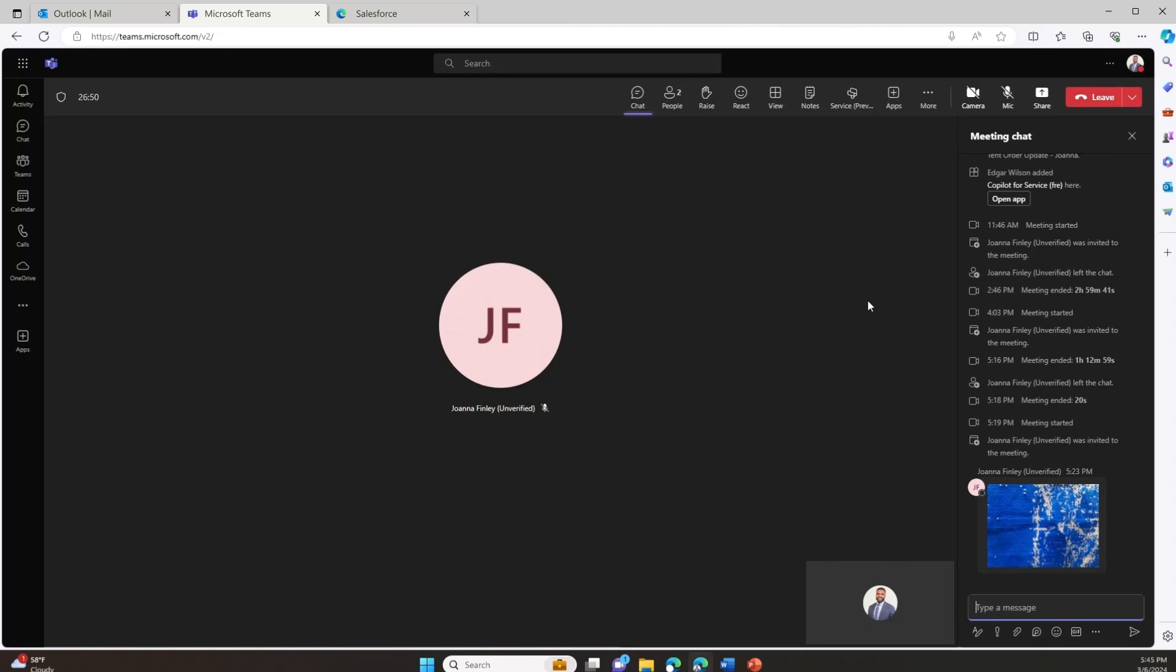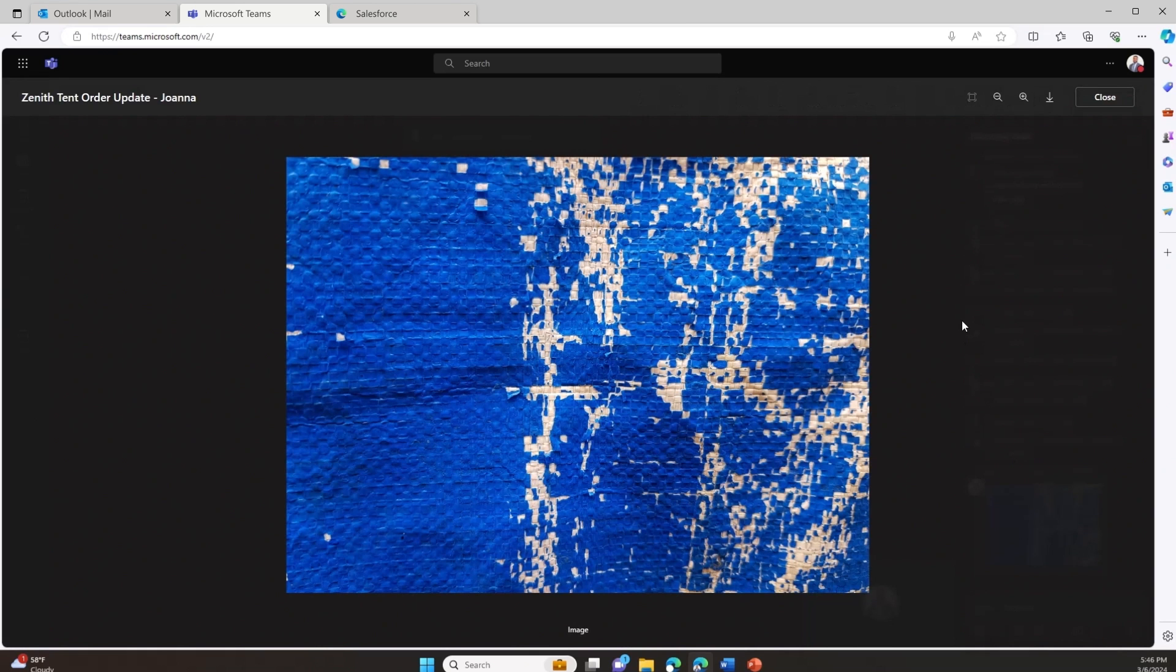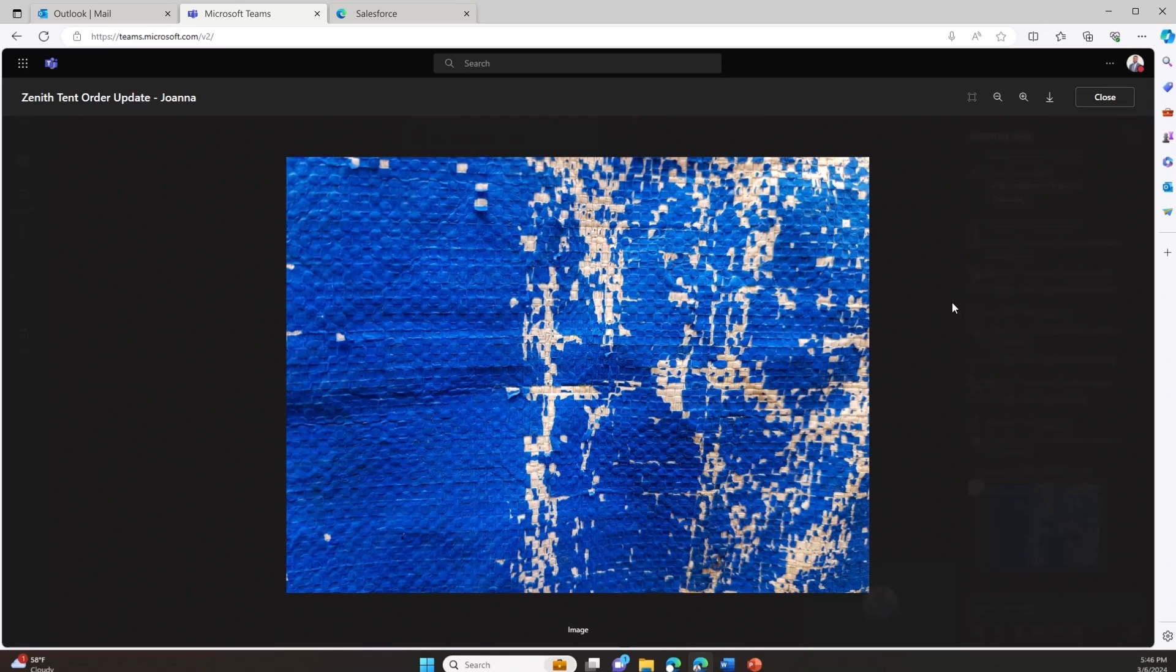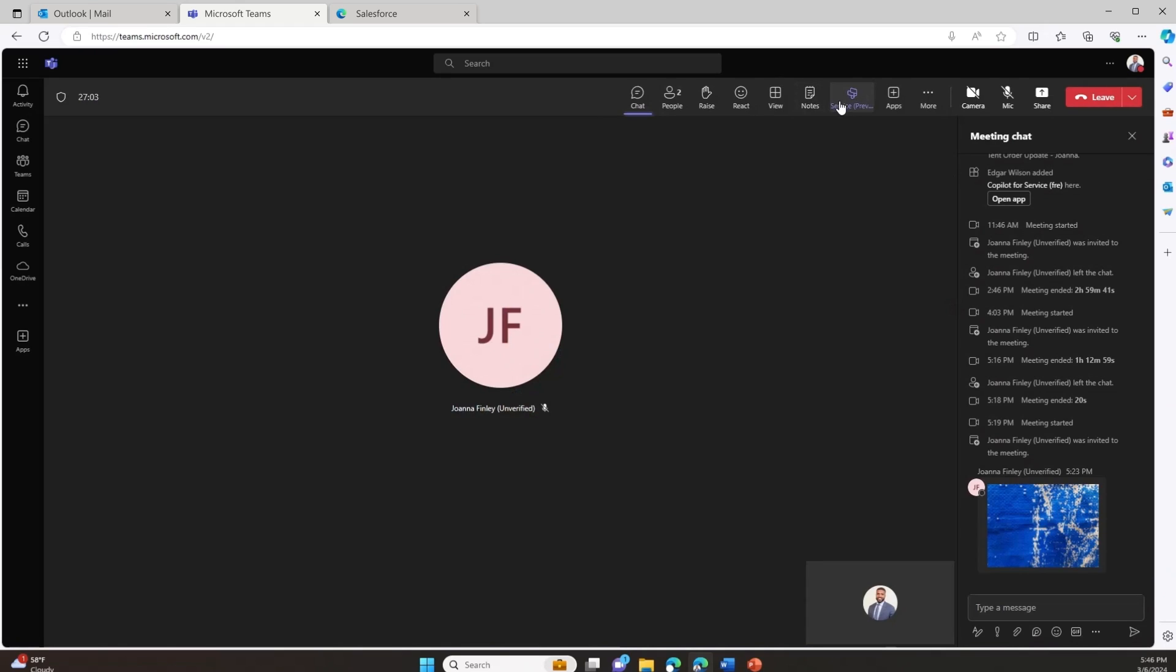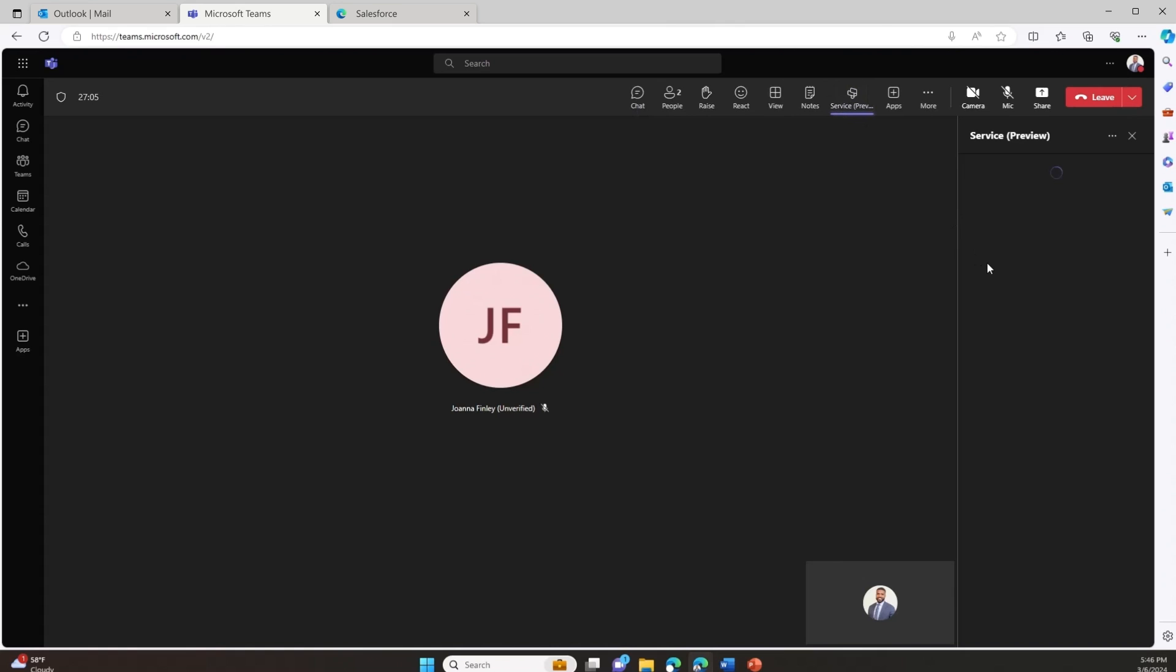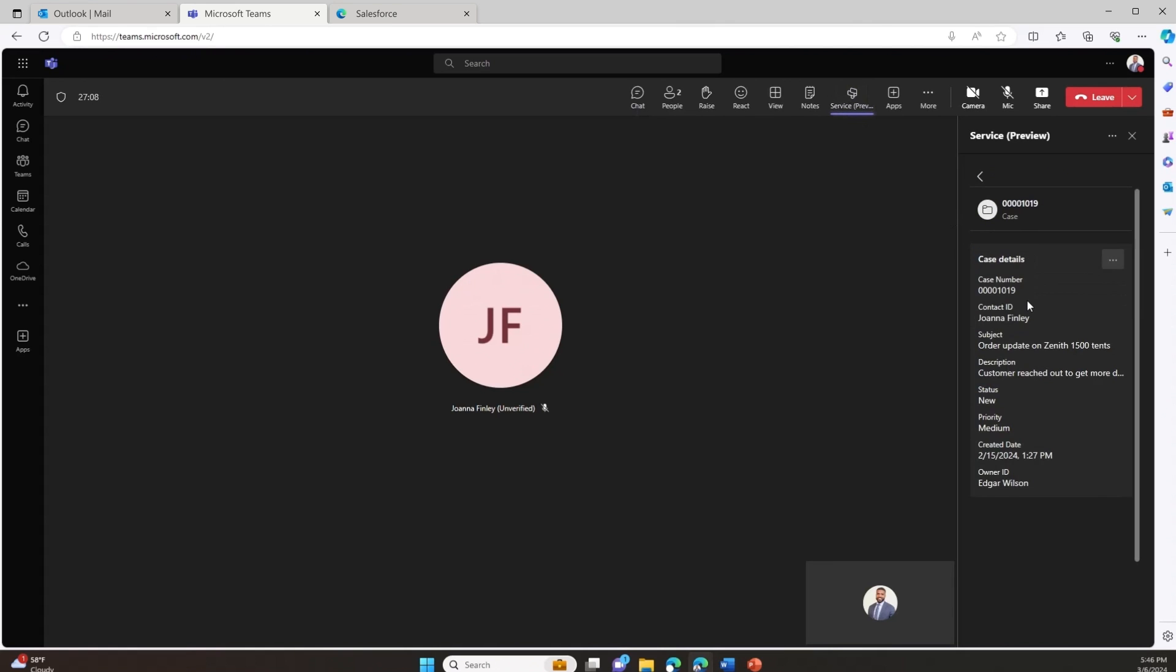During the Teams meeting, I request the customer to show the damaged products. The customer shows the product through the Teams meeting, which shows damage on the exterior of some of the tents. Directly within Teams, I'm able to get a full view of the case details directly within the Teams meeting.